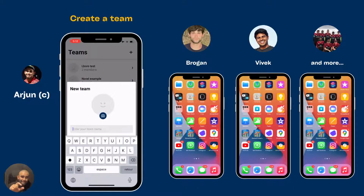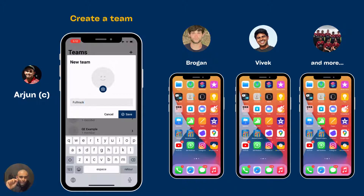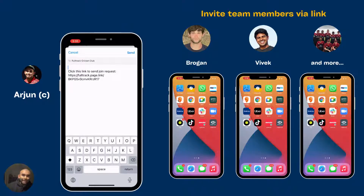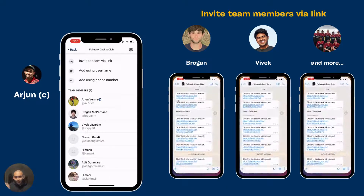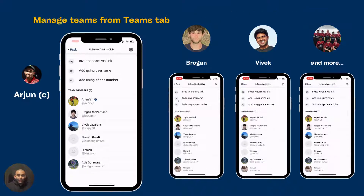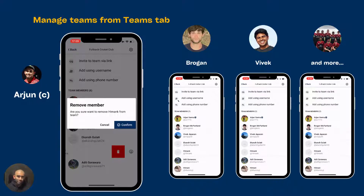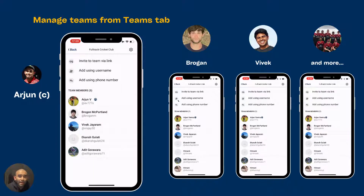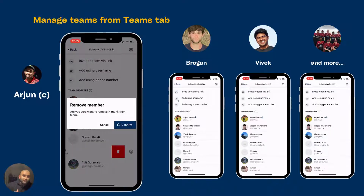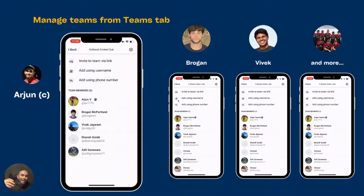I've gone into the app, gone to the Teams tab and created a team called FullTrack Cricket Club by clicking on the plus button on the top right. Then I share the invite link to that team in the group chat with my teammates, who receive it on WhatsApp or iMessage or wherever else, and they click on it and instantly join the team. Then I can see their names listed under the FullTrack Cricket Club team. I can remove people, I can add people, and essentially any sessions filmed under FullTrack Cricket Club will now be visible to this set of people.